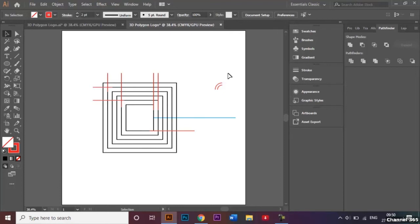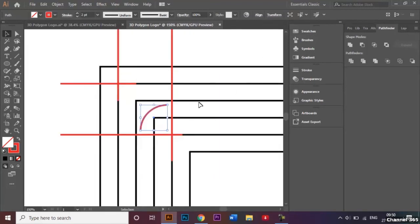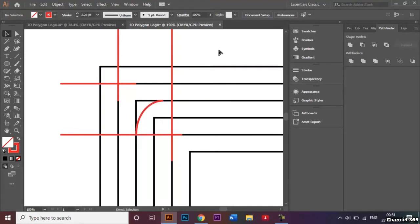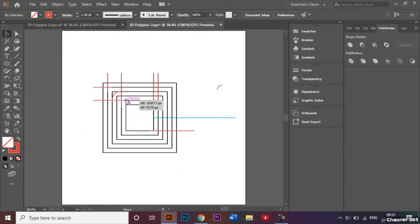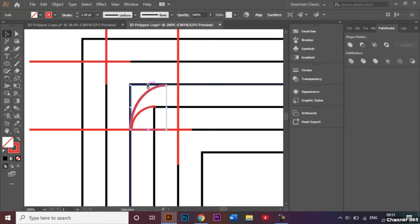I'll place the arcs accordingly. I'll select one and bring it over here, zoom in a little bit. I'll position it at the bottom of the red guide line and extend it slightly so that it meets the black line. Then I'll grab the other arc and place it right about here, zooming in so you can see. I'll adjust them slightly into position.